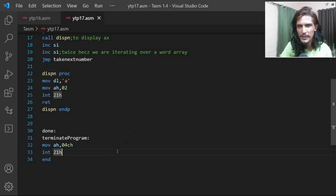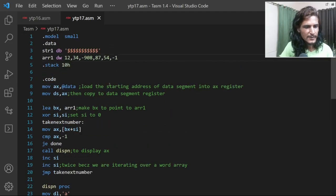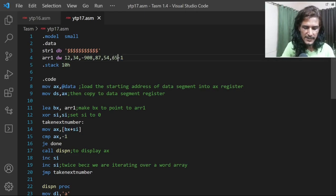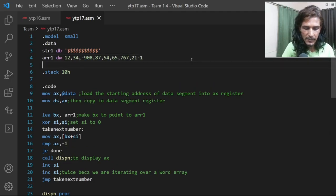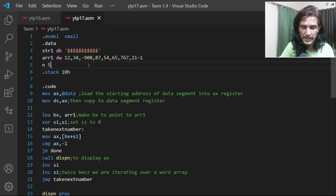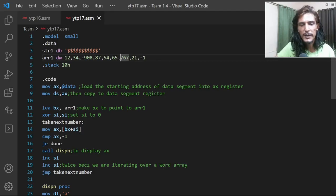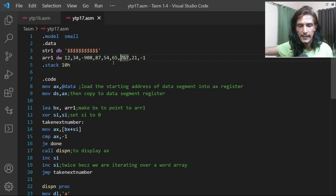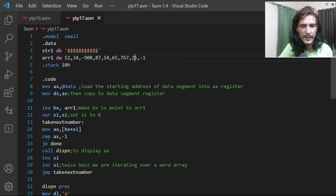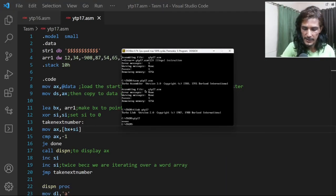The advantage of using a terminator value is that you don't have to manually count the array elements. If I add more numbers, it automatically iterates over them all. For example, with seven or eight numbers, we should see seven or eight a's on the screen — and we do.